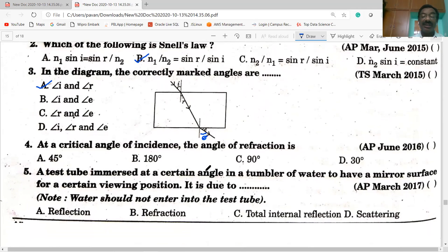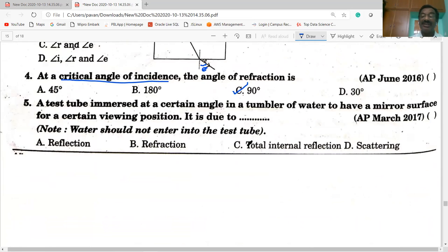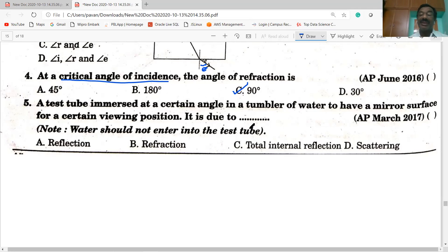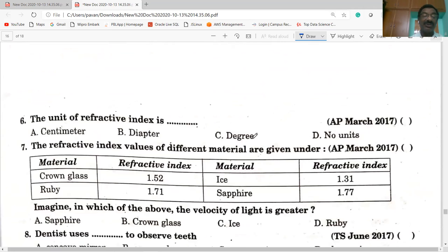At the critical angle of incidence, the angle of refraction is 90 degrees, so the light ray grazes the interface. A test tube immersed at a certain angle in a tumbler of water appears to have a mirror surface for a certain viewing position. This is due to total internal reflection.